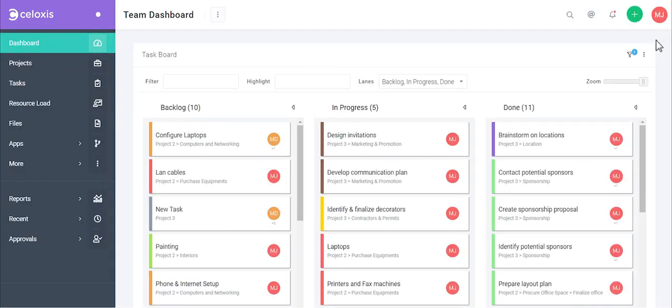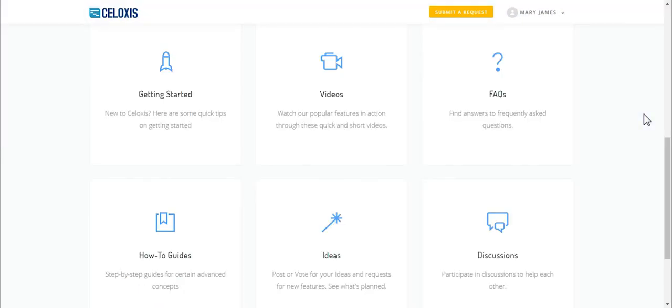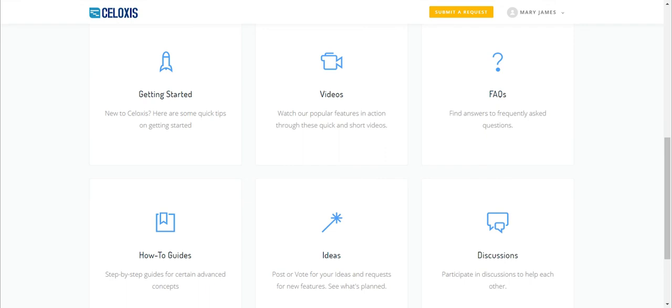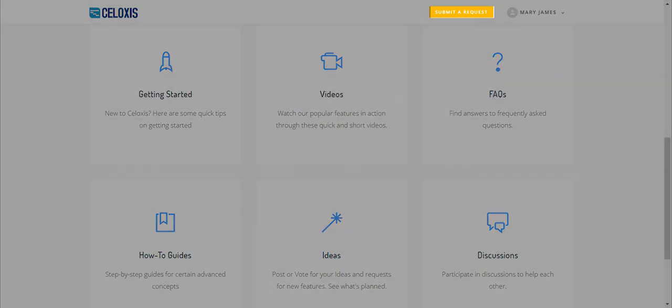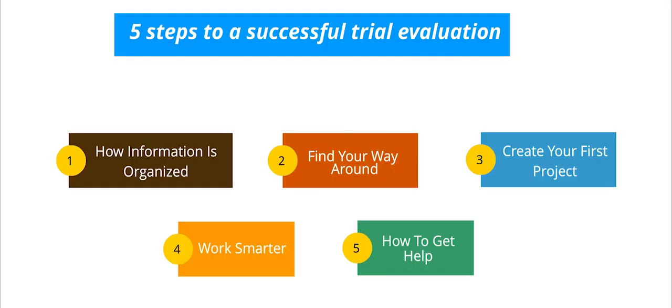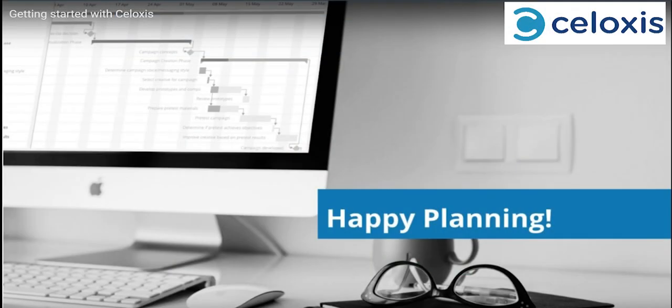In this last segment, I'll show you how to get help. Anytime you need assistance, our help center is the place to get answers to your questions. You can access our comprehensive user guide or participate in our forum. You can also watch our two-minute explainer videos or search our frequently asked questions. If you still can't get it resolved, you can contact our support folks. So there you have it — five steps to a successful trial evaluation. Happy planning!